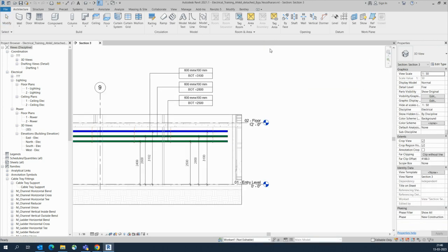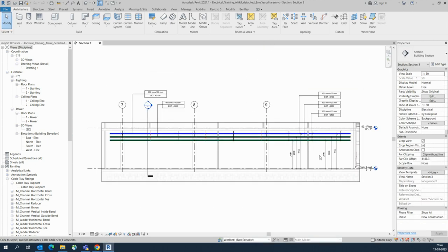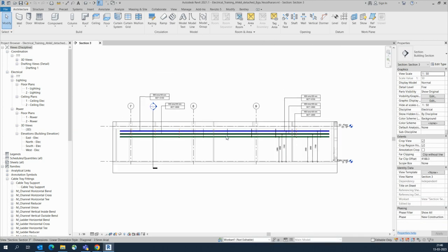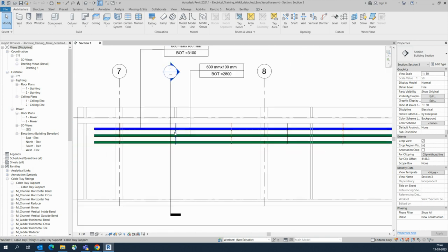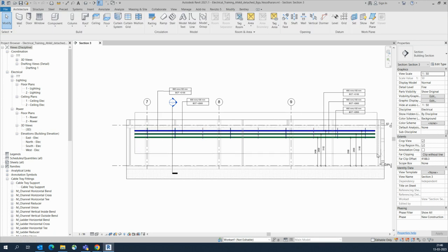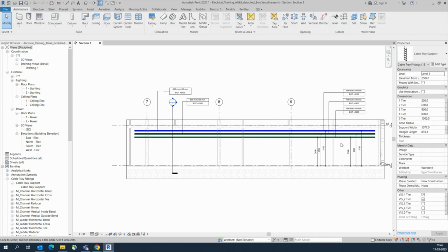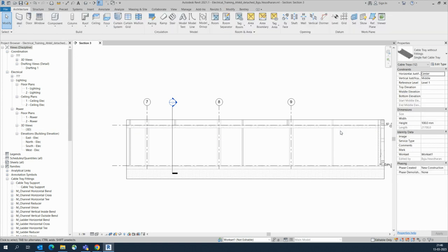So I'll show you how it works. This is one long section and I'm giving some dimensions, and even the cable tray supports and everything. So I'm deleting this one for practicing — deleting the cable trays as well.